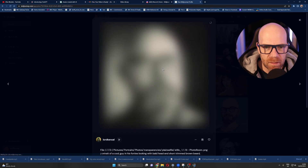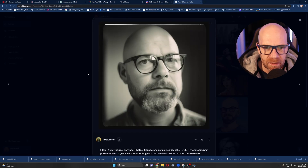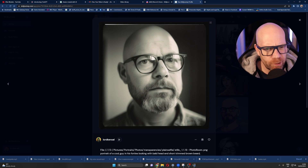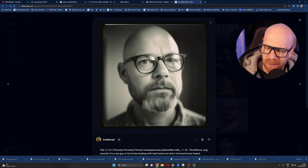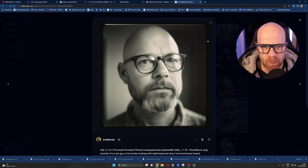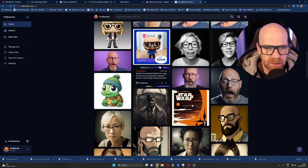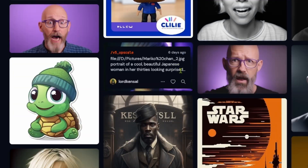So you can see I've been busy in MidJourney here, creating different characters and stuff, even trying to sort of create me — not so successfully. Look at this guy here, trying to recreate me. Anyway, that's not the point. You'll see here — so this was basically the prompt that I used.